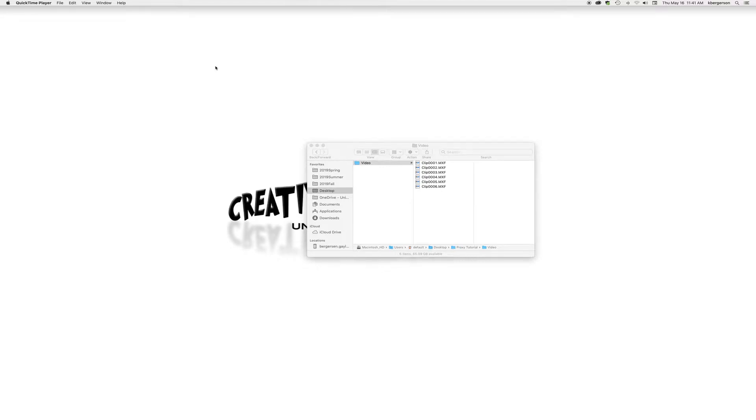Today we're going to learn the proper workflow for when we begin with 4K footage and want to end with a 1080p project.